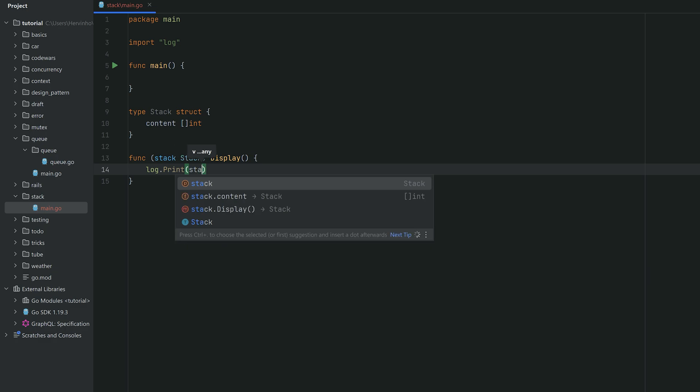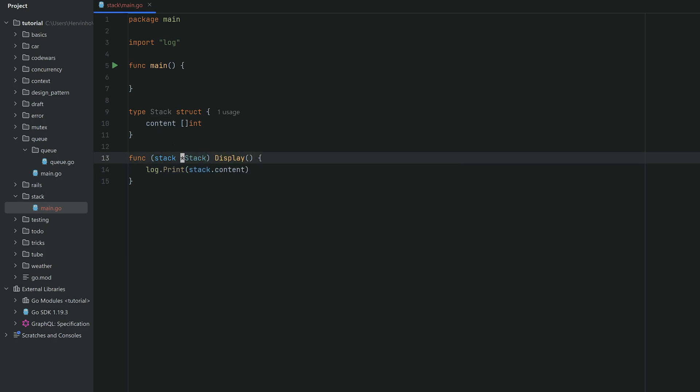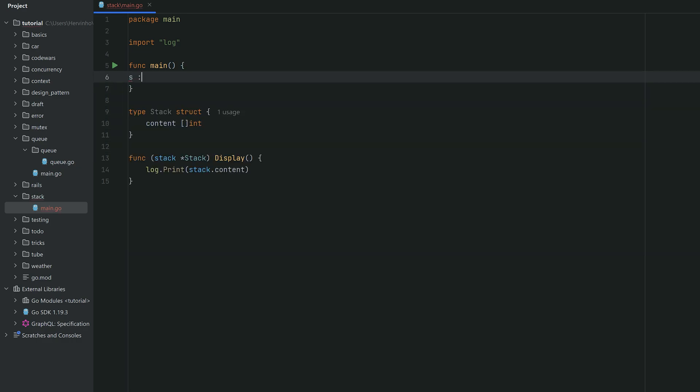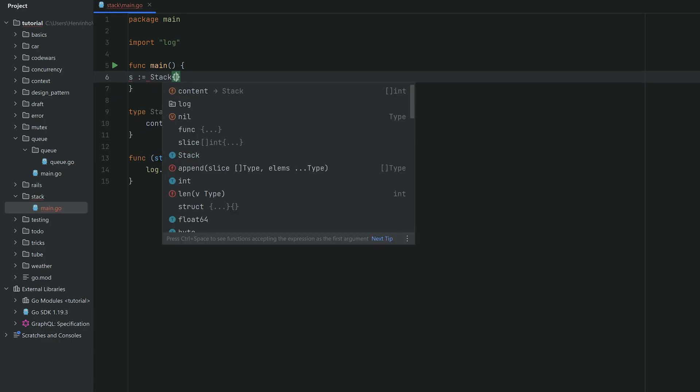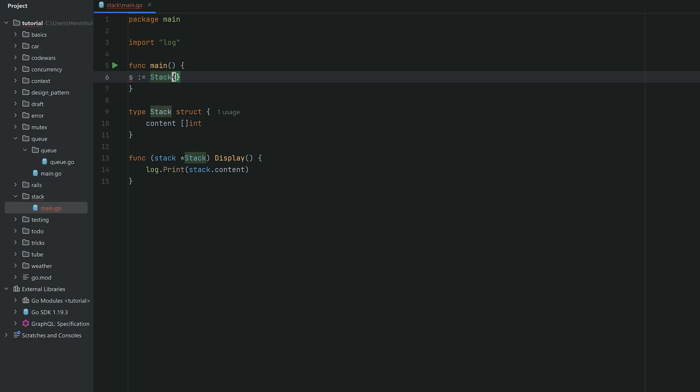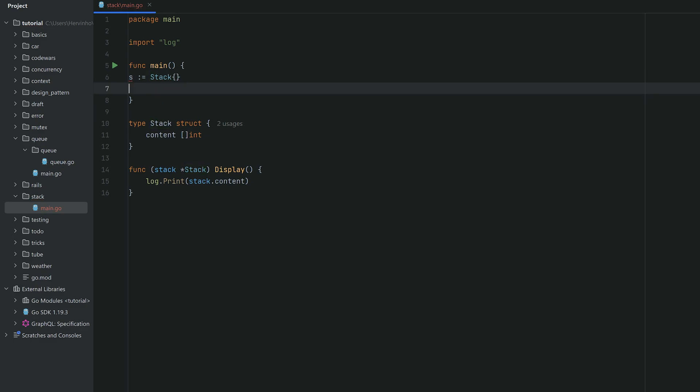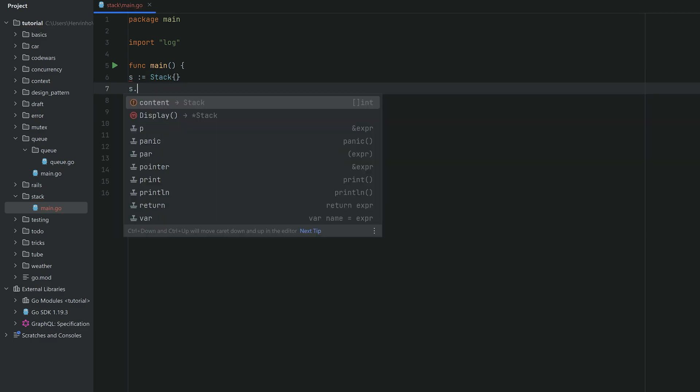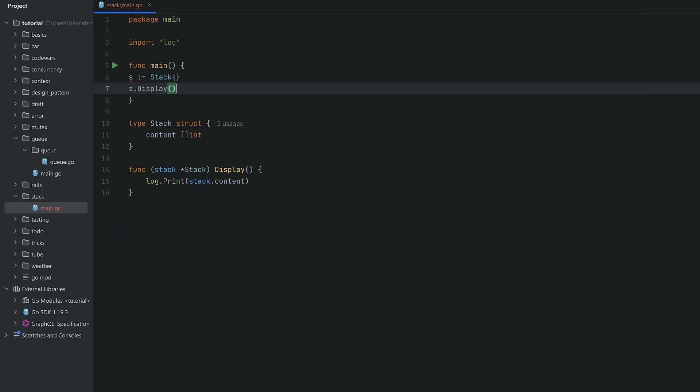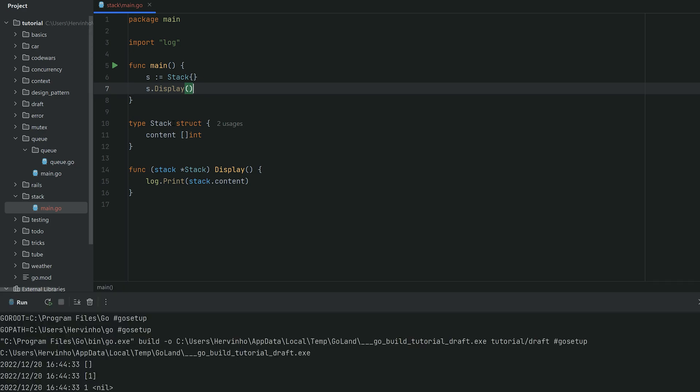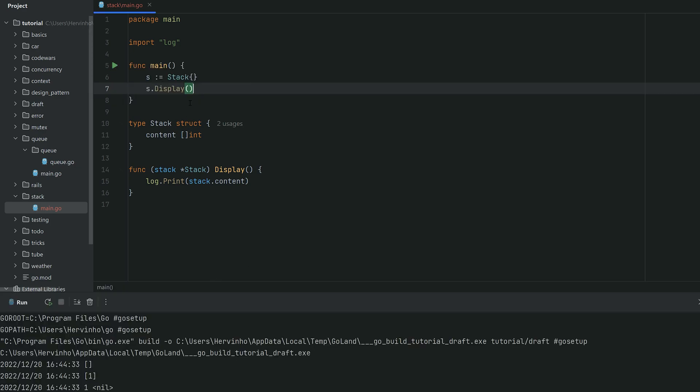We're just gonna display stack content. So we have an instantiation of stack into the variable s, and then we can invoke display on s. There you go, so you can see that it's an empty slice.